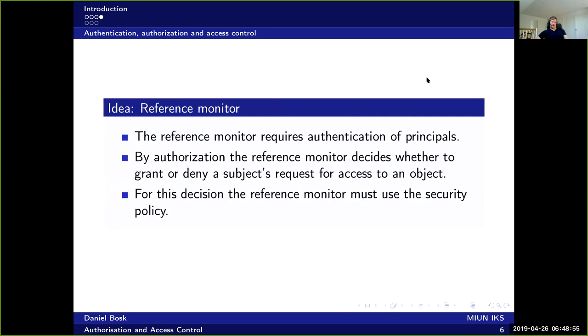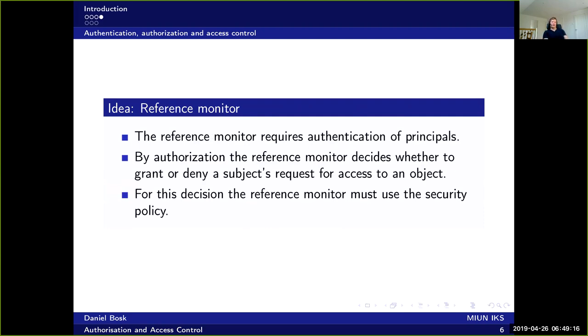So the idea of the reference monitor is that it requires authentication of principles. So when some principle wants to access an object, when the subject wants to access an object and it says I'm this guy, I'm allowed to access the object, then of course the reference monitor requires authentication to verify that that's actually true. And then the reference monitor uses that information to grant or deny the subject's request to access the object.